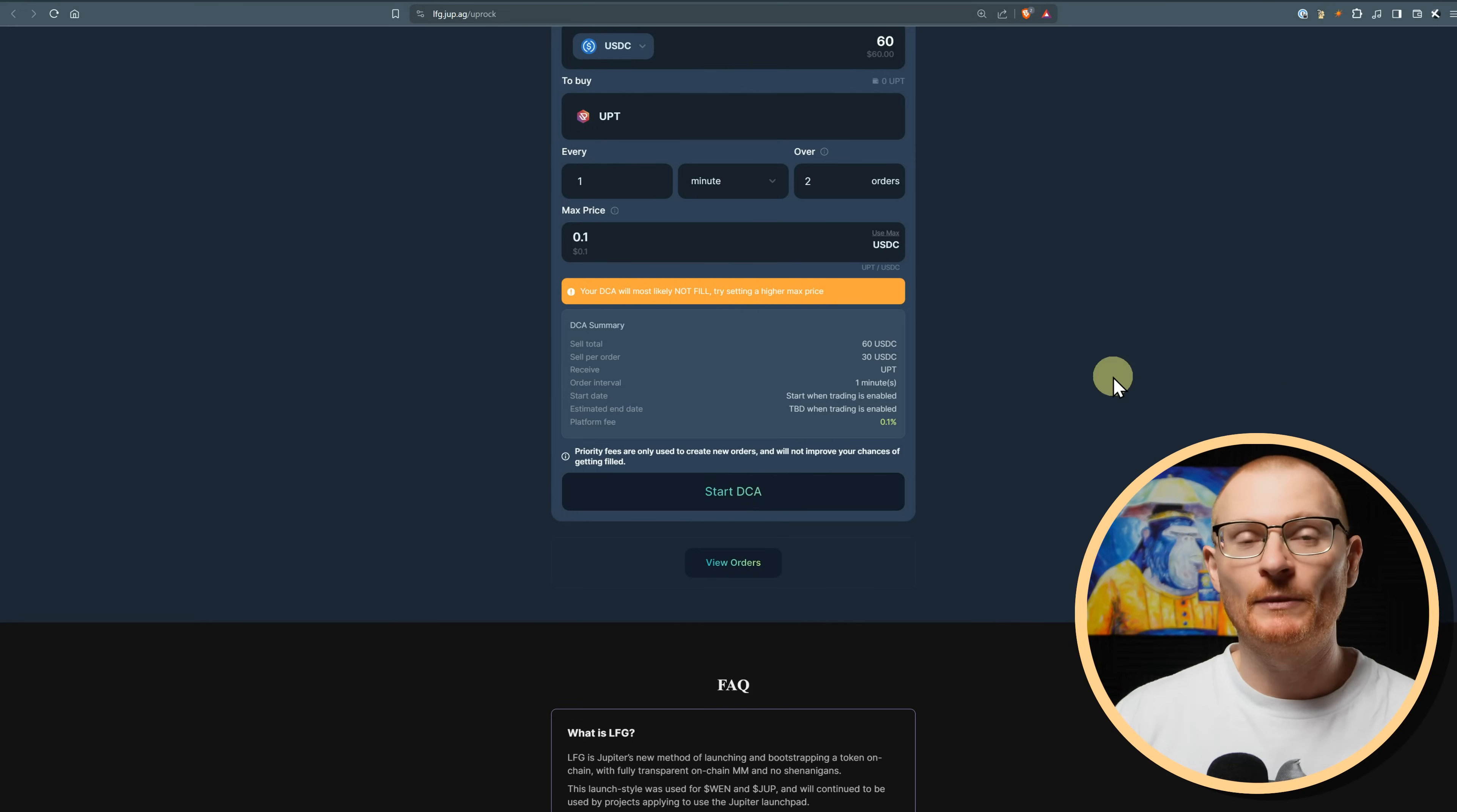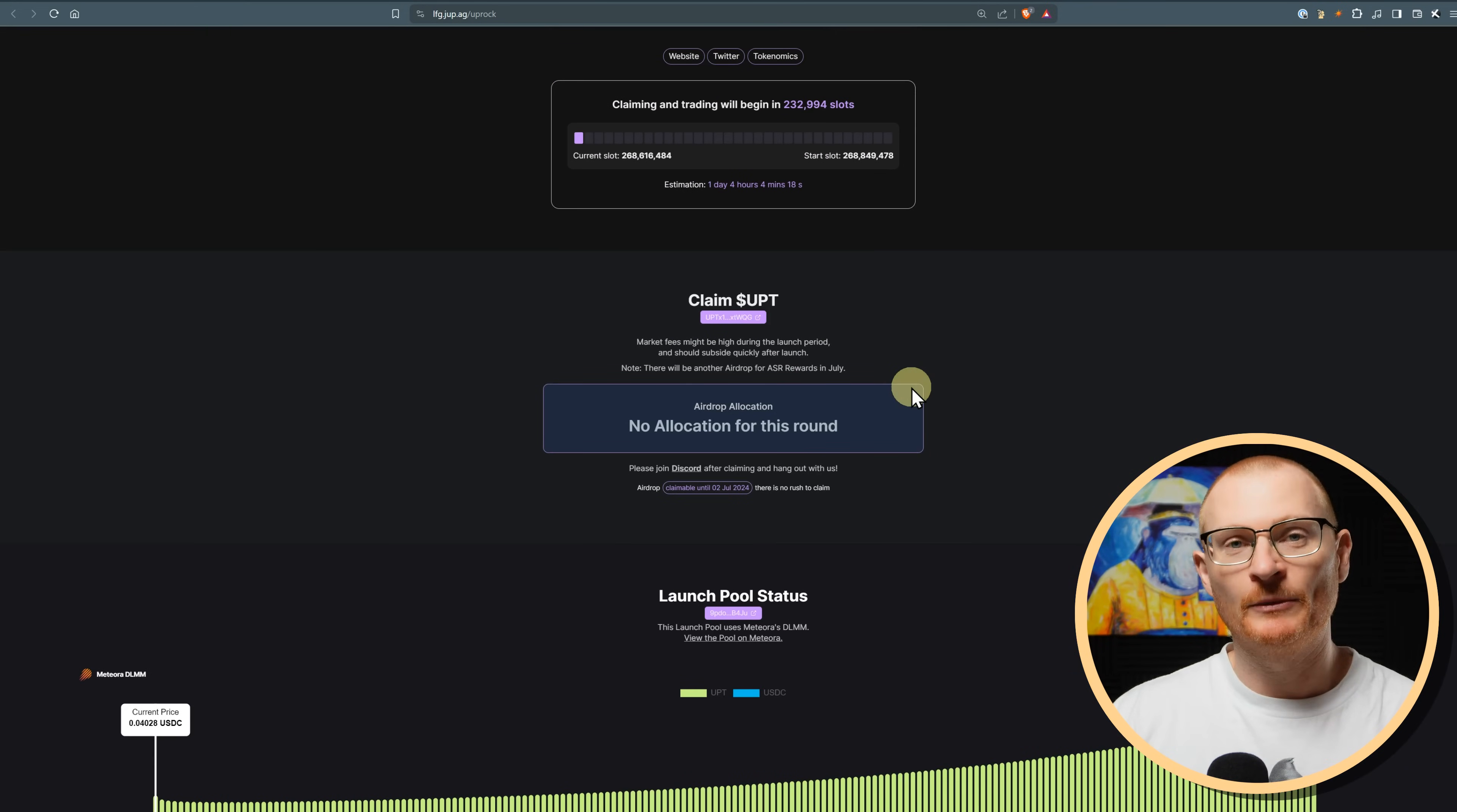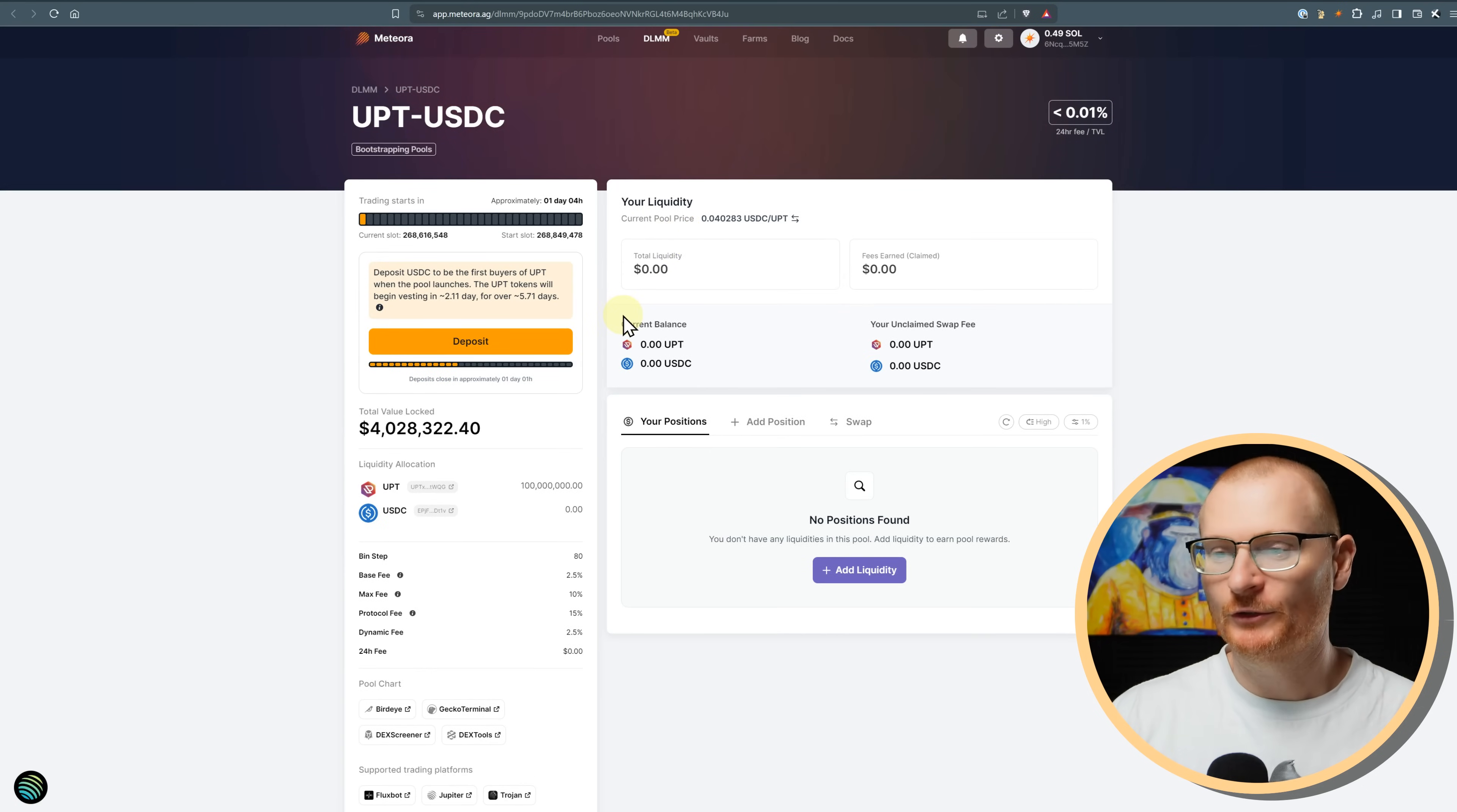It says your DCA will most likely not fill, but that's just an automatic message. Maybe it won't. There is a small fee for using this and we'll start DCA and then we'll approve this. Tomorrow, the launch will happen. And then on Friday, I'll know if it filled and then I can tell you if it filled. So that's one option you can do. Probably the better option though is to use Meteora's bot. So right here, if you click view the pool on Meteora, we have this pool right here, UPT USDC.